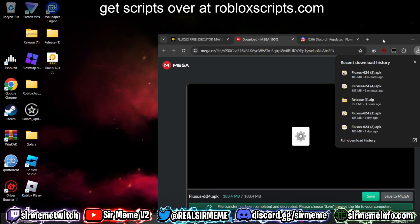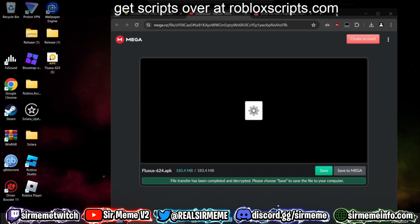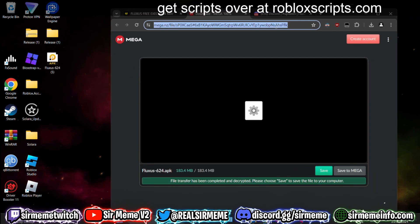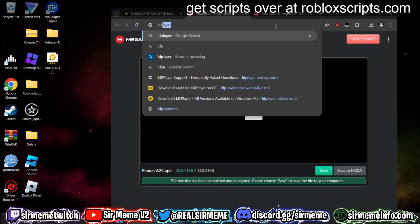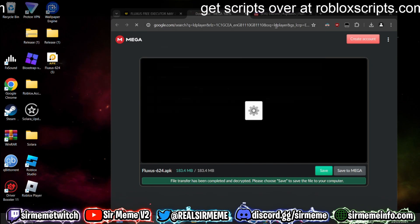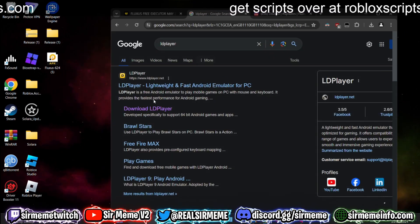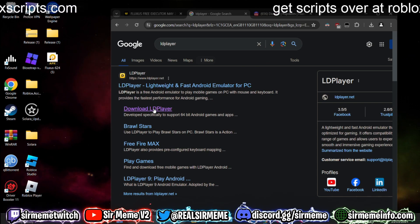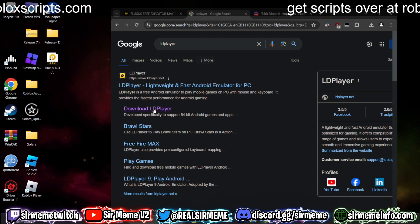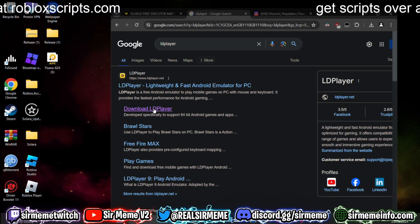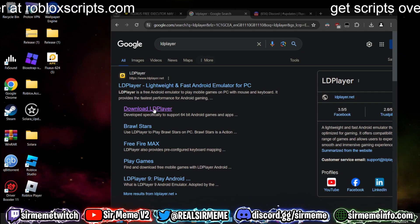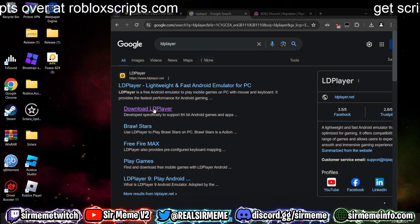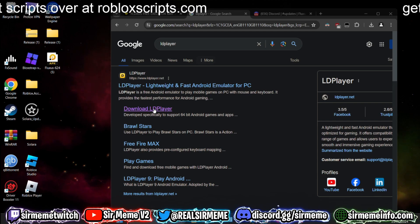We've downloaded Fluxus — drag it onto your desktop. Now the next thing we need is an Android emulator. Head over to Google and search LD Player. LD Player is my choice of emulator; you can use BlueStacks, MuMu, or whatever you want, but for this video I'm going to be using LD Player as I've found it to be the best.